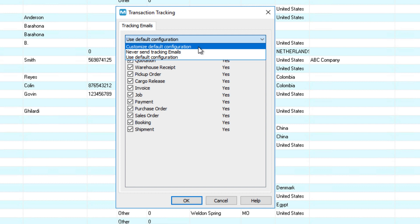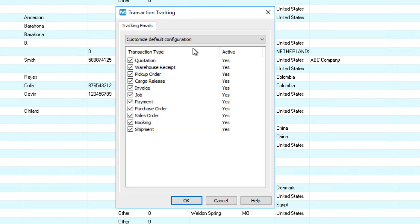Select Customize Default Configuration. Uncheck the specific transaction you do not want to send to this customer. This will override the system-wide selections we showed you earlier in the video. Click OK to save it.